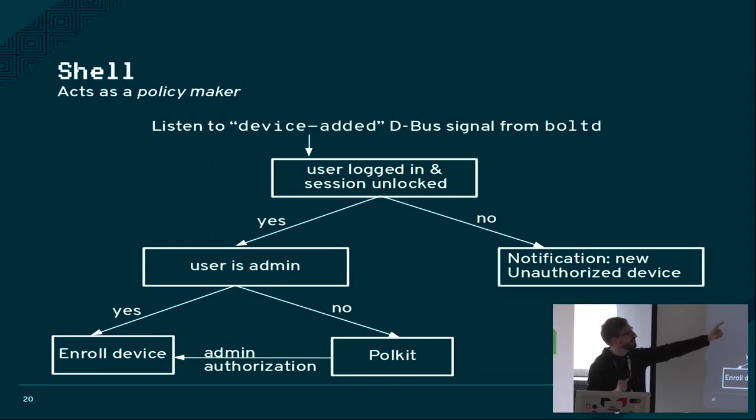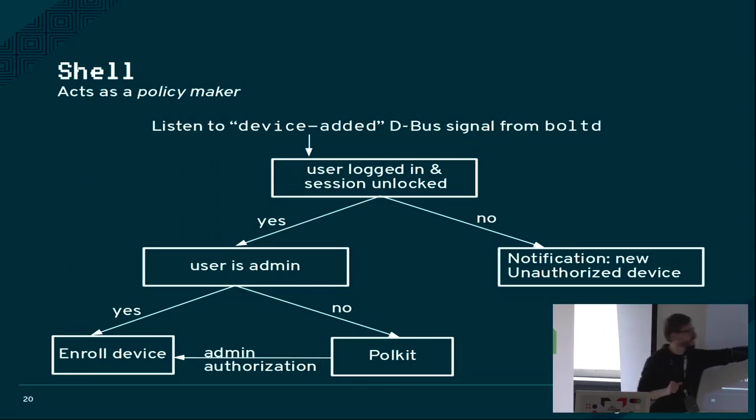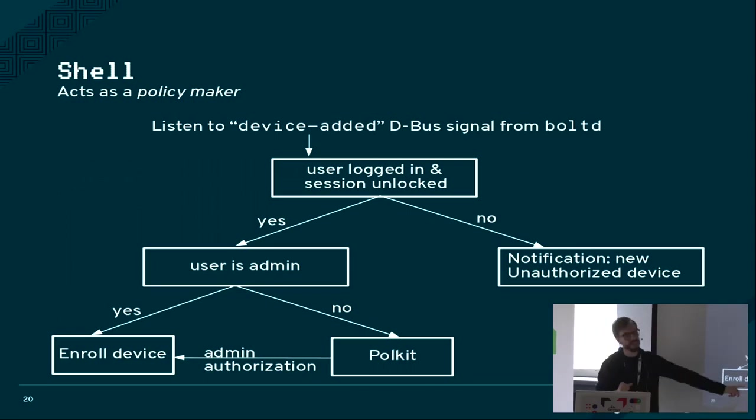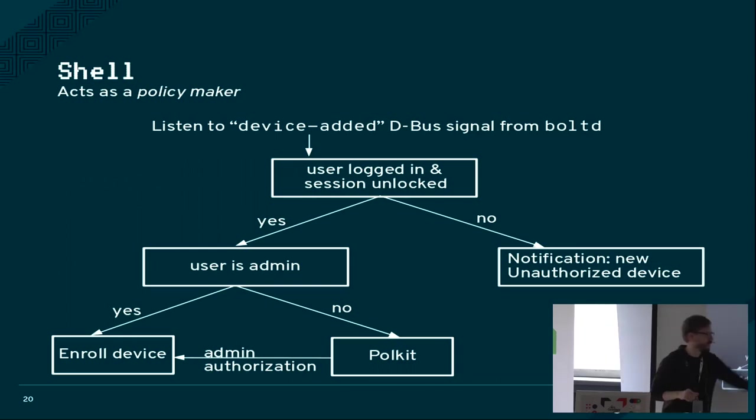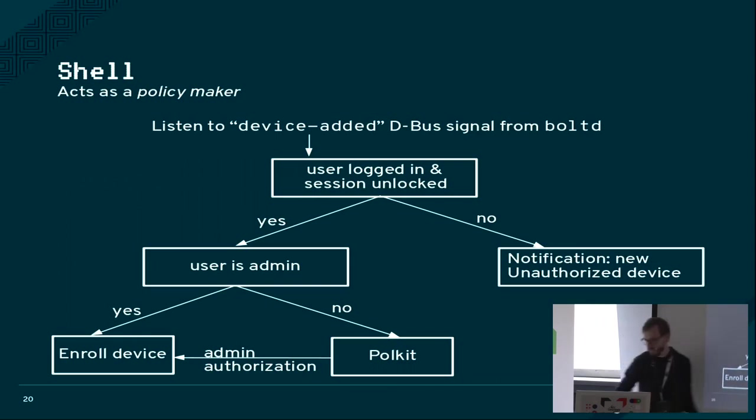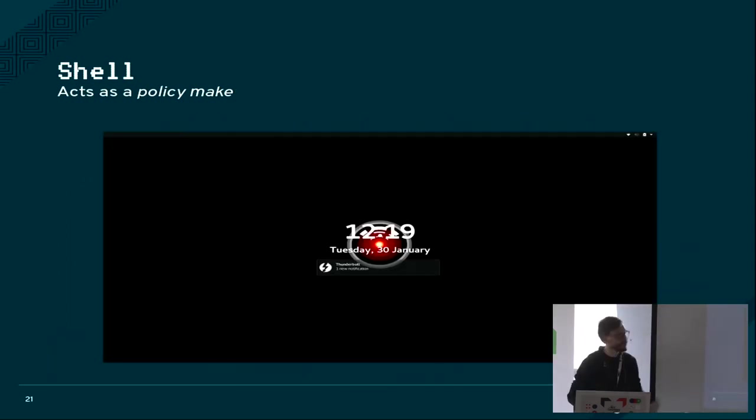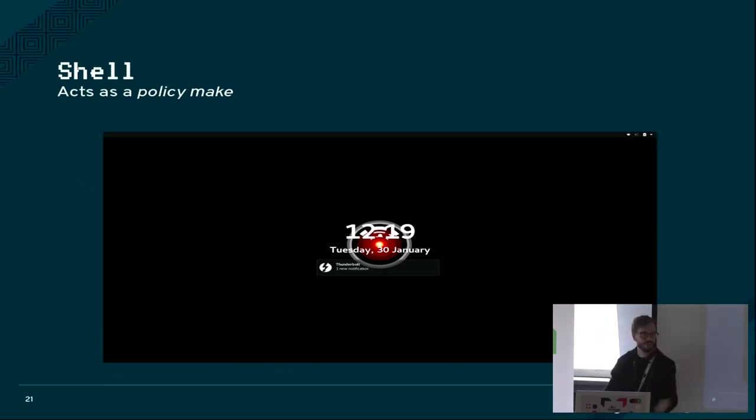Currently it means that if the user is logged in and the session is unlocked and the user is an admin, we will just automatically enroll your device and connect it. If the user is not an admin, you get a dialog box. Or if the session is locked, you get a notification like this.